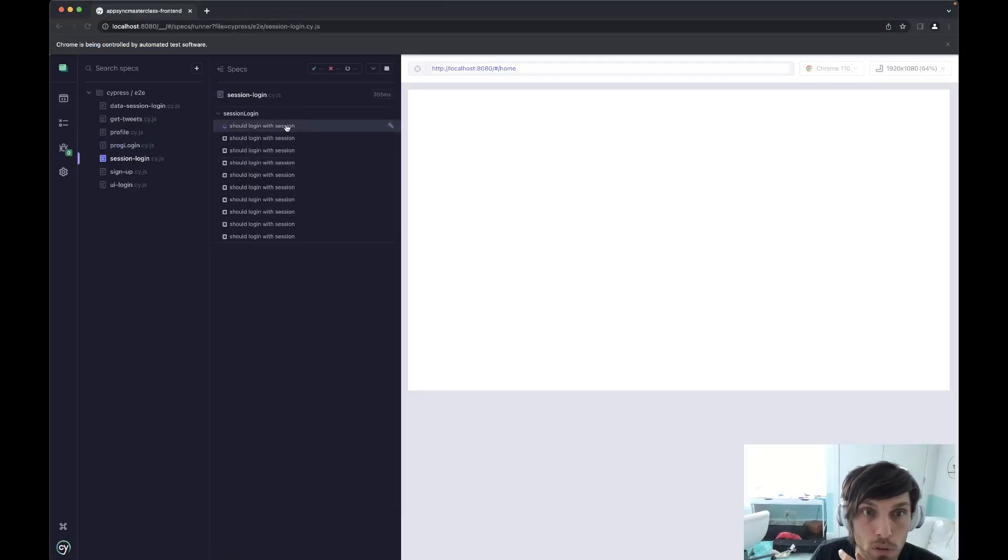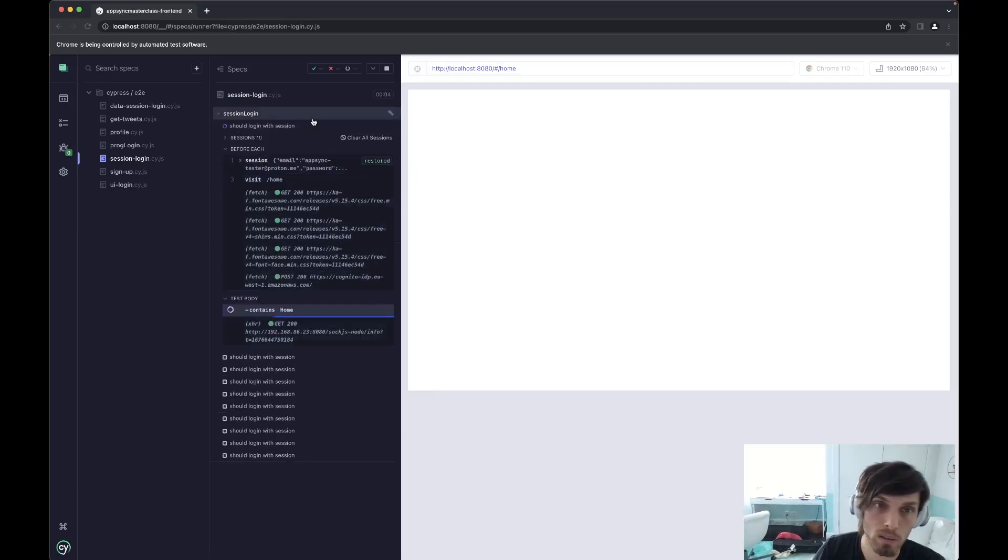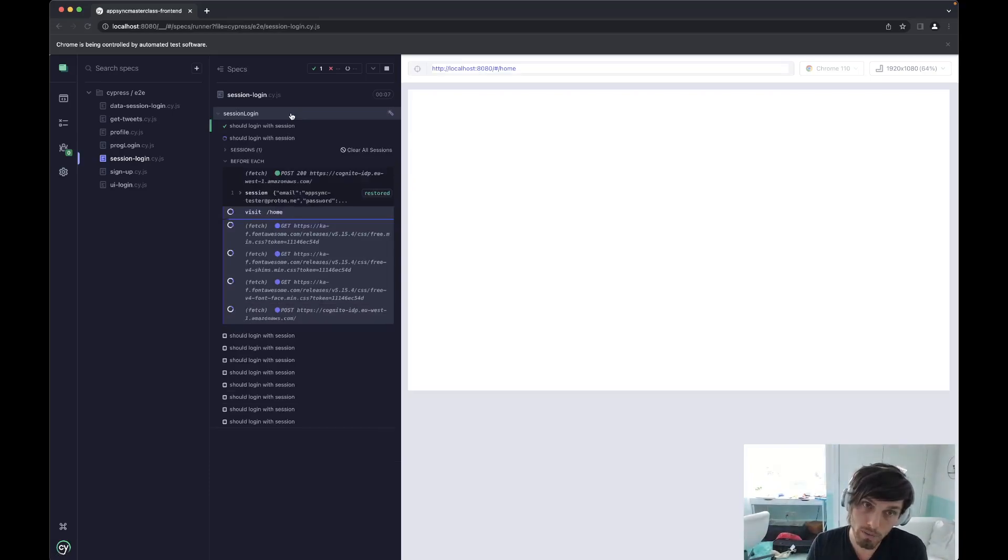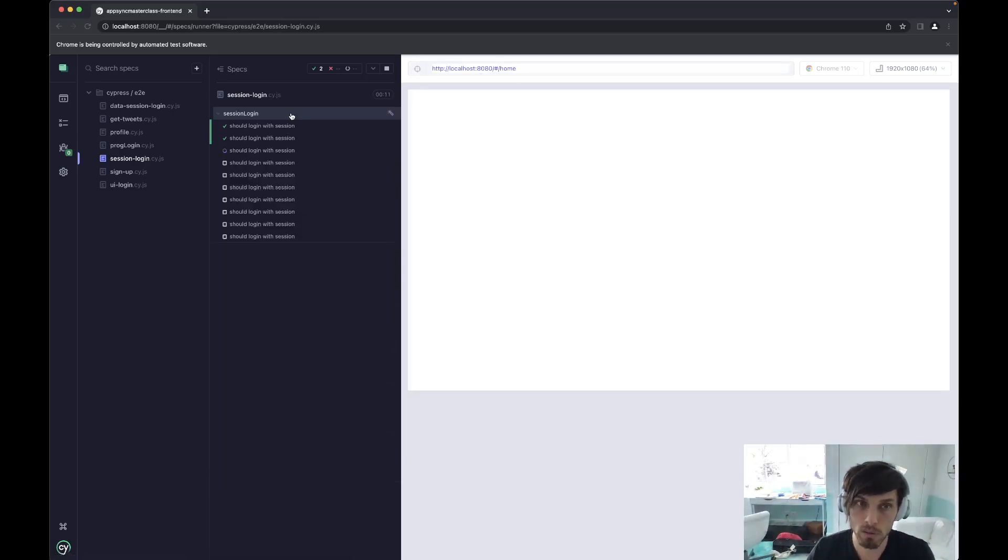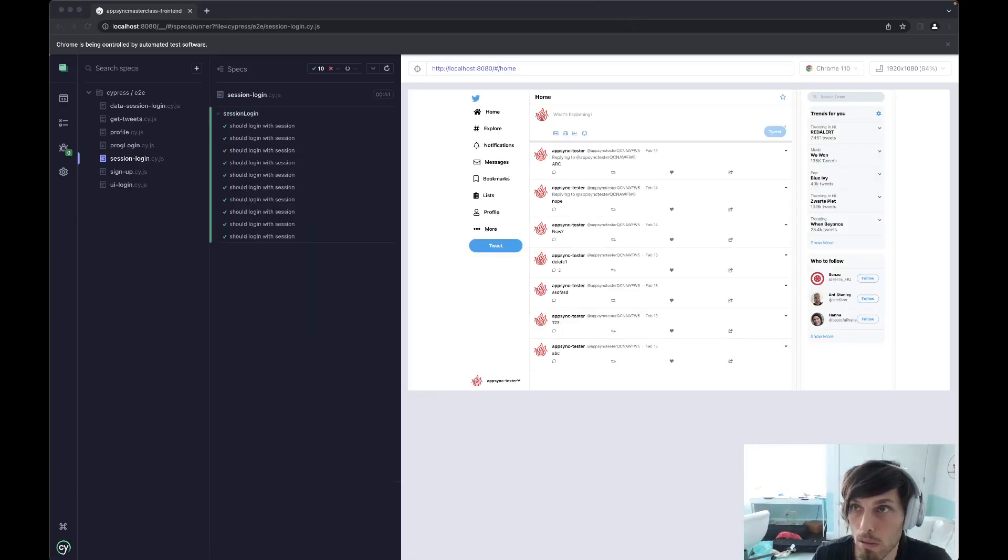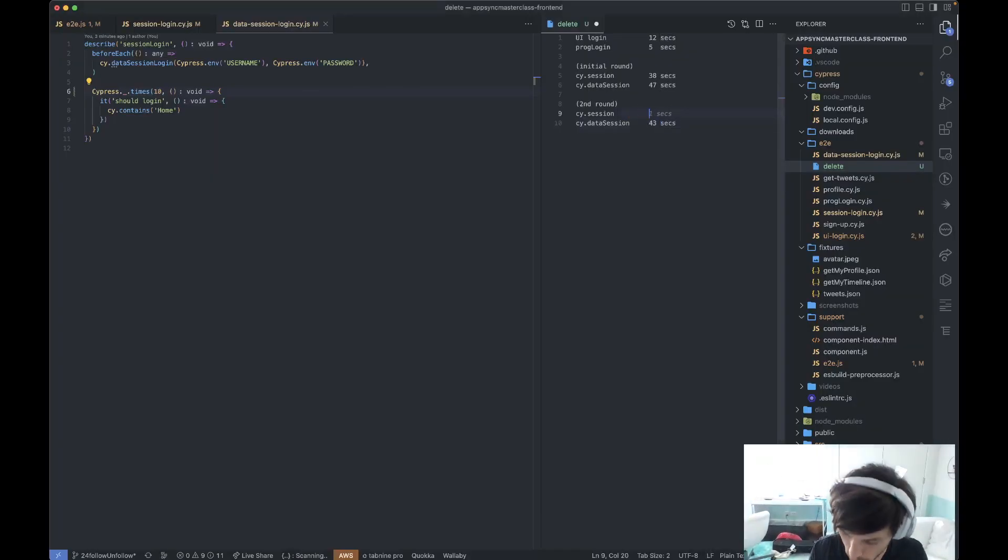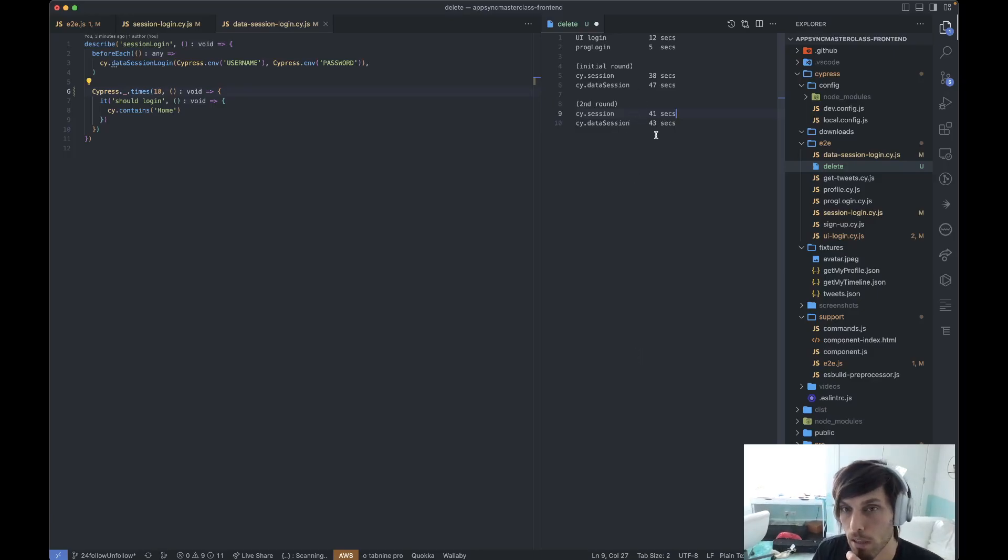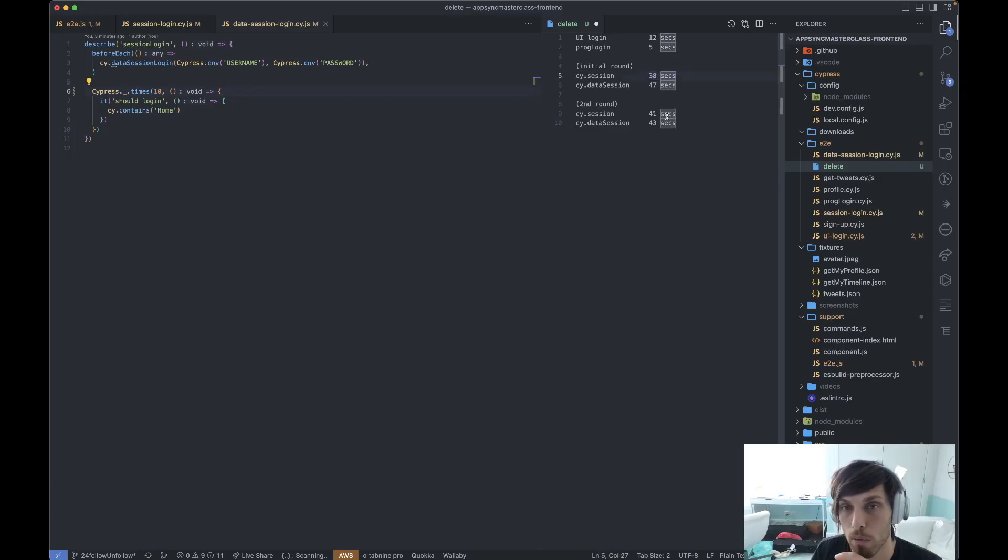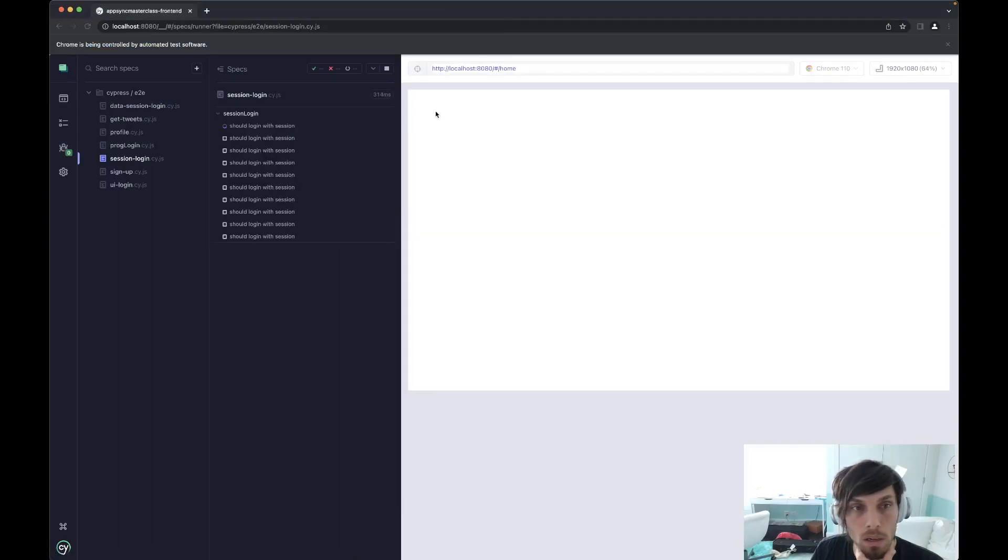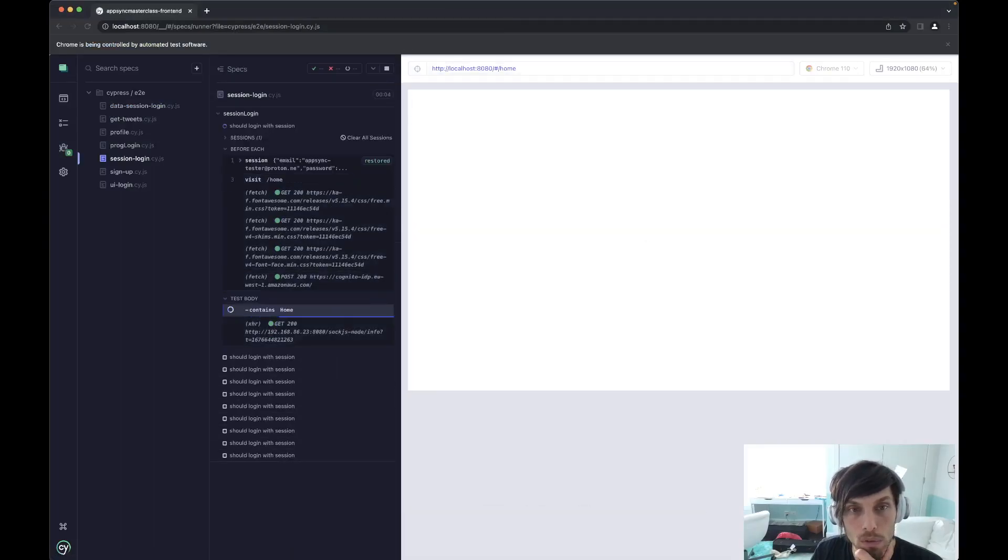So let's try session login. And that's going to restore the first one. Here we go. So it's not even doing the UI login. So we're comparing only how fast either one restores the session. And we're done at 41 seconds.